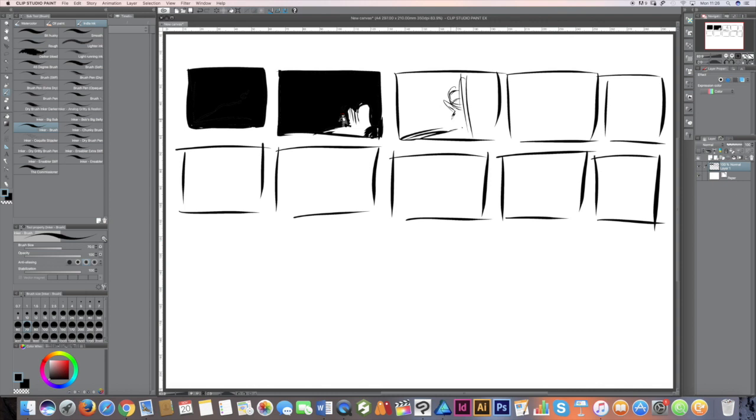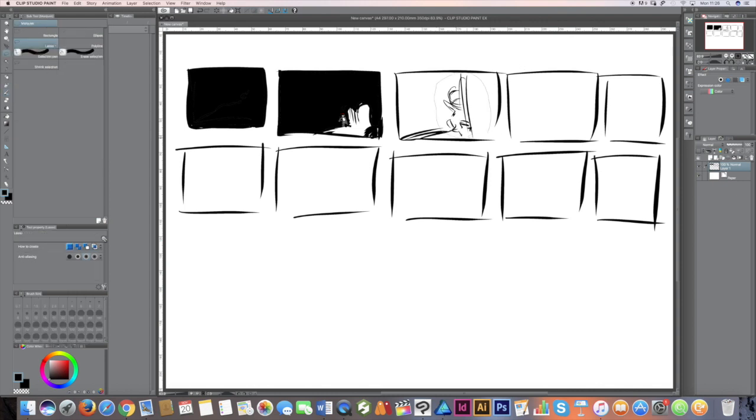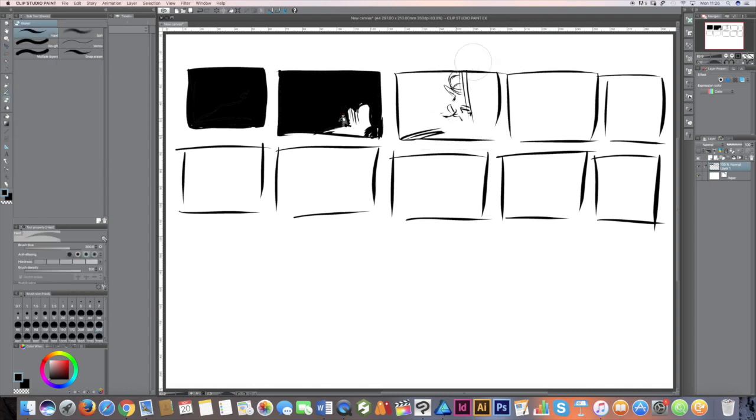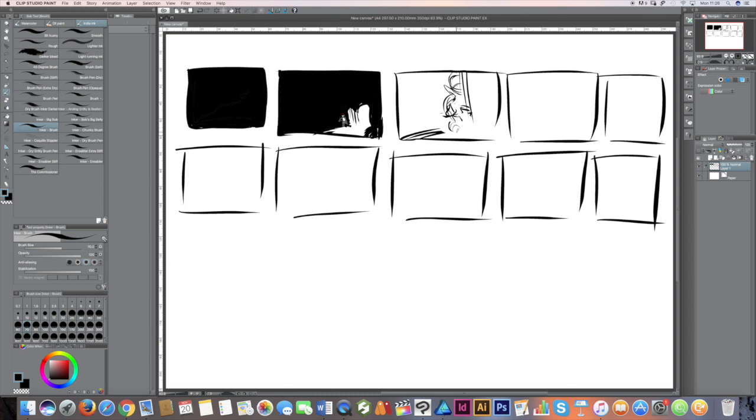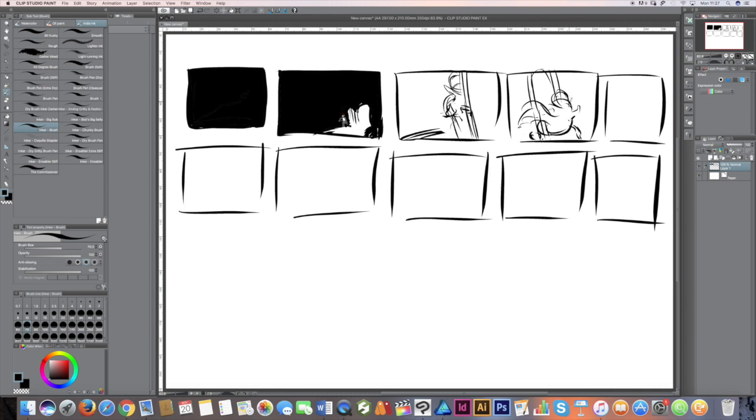What I usually do is just very roughly—and you can see this is very, very rough—I just break the thing down into frames and start to draw.